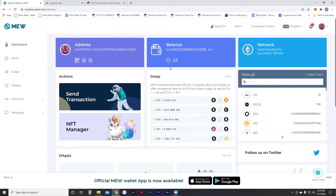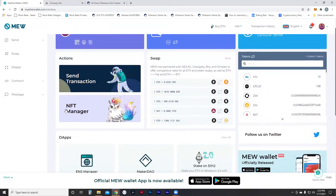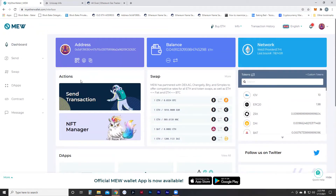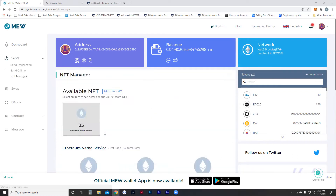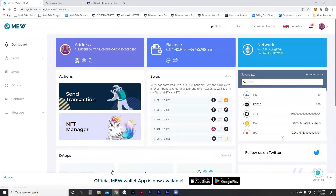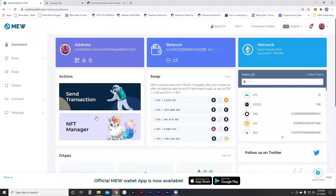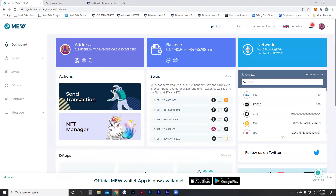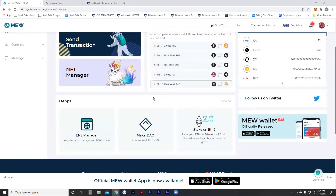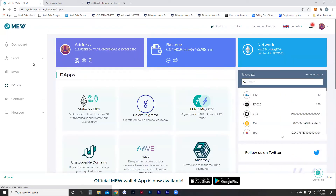What MyEtherWallet allows you to do is send tokens — ERC-20 tokens. If you have them, they'll show here. You can send regular transactions on Ethereum and look at NFTs you may have. NFTs on this wallet include Ethereum Name Service names we've purchased as a company. Some people have CryptoKitties, Axie Infinity, Avegotchi, or NFT artwork — that'll all show up in this manager. You can also swap tokens here, though we'll use Uniswap for that.